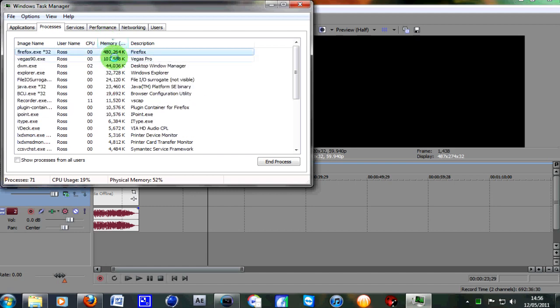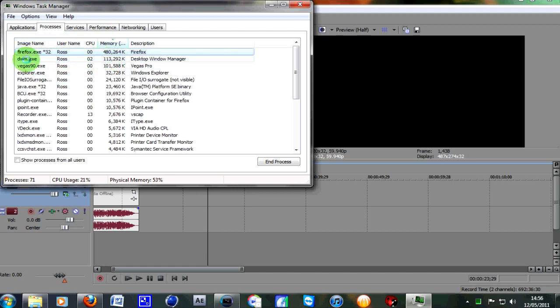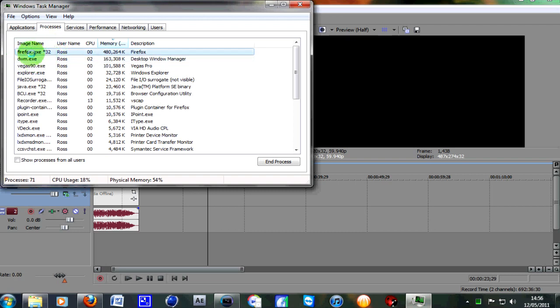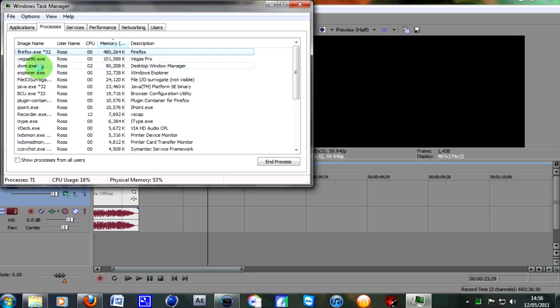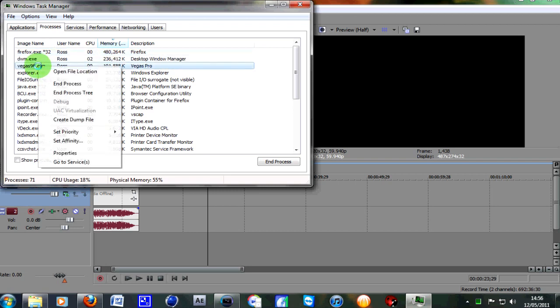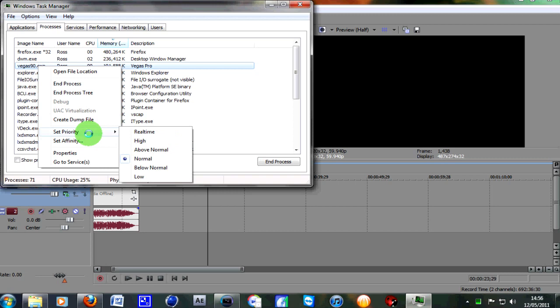then click the tab here where it says Memory. This brings the applications using the most memory to the top. At the moment, mine's Firefox, but just below that is Vegas. Right-click on Vegas and go to Set Priority.